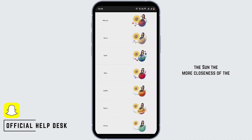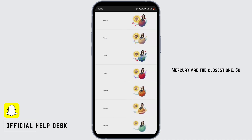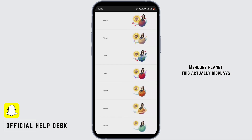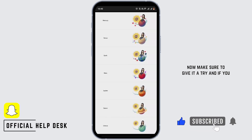Talking about the planets, the closer the planet is to the sun, the more closeness of the relationship it displays. As you can see right now, we know the sun and Mercury are the closest ones, so if any of your friends share the Mercury planet, this actually displays the closeness between you two.